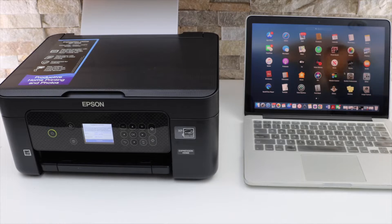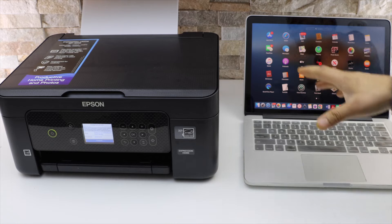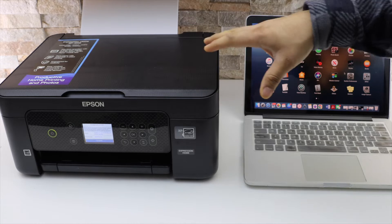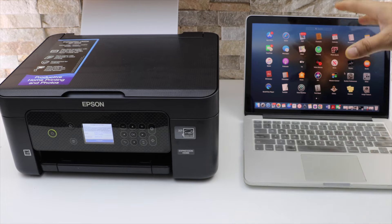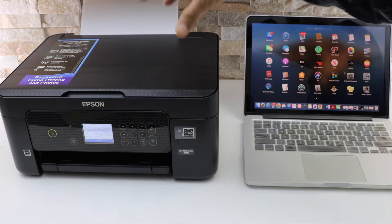In this video I'm going to show you how to set up your Epson XP4205 printer with the MacBook.